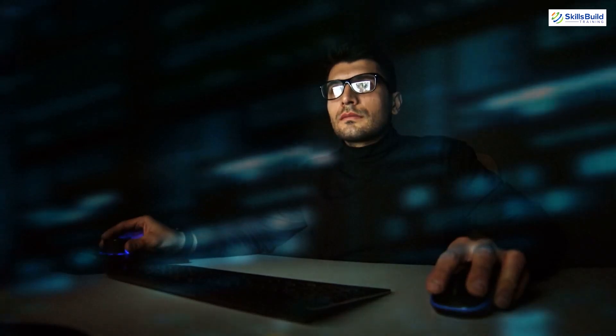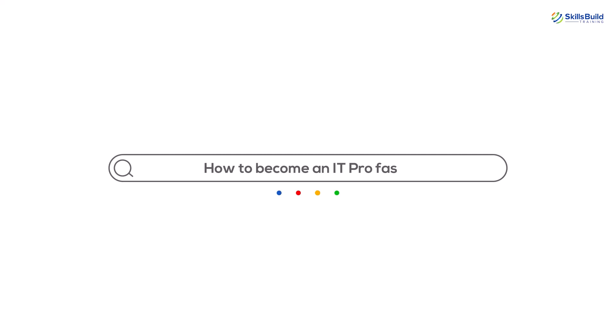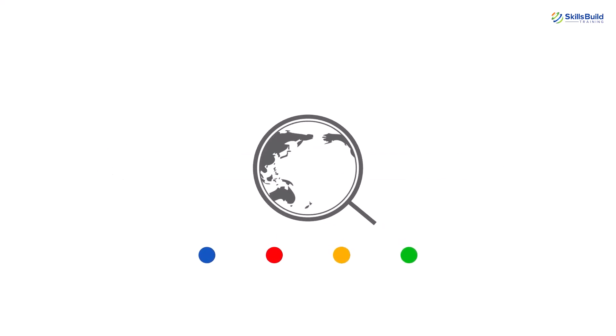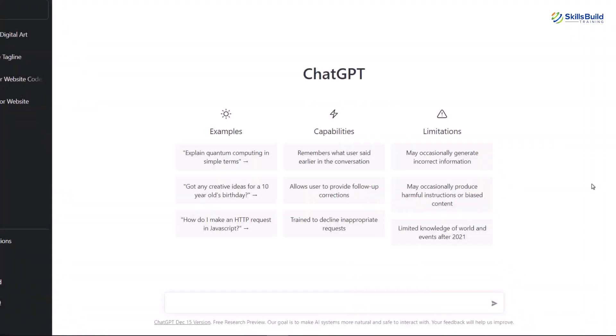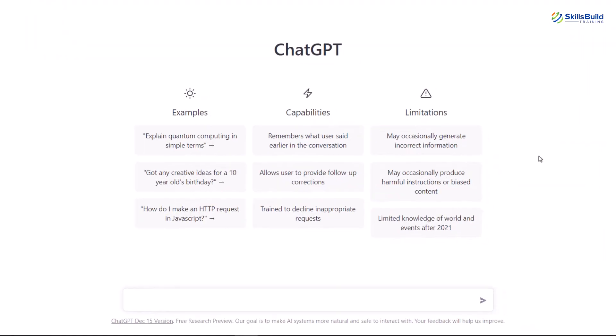So without any further ado, let's get started. As we know, ChatGPT is an AI engine that helps you in a conversational way. In this video, we'll see if we can create a website with the help of this particular engine. In one of our other videos, we saw how we can build an app with the help of ChatGPT and we tried to build two apps. In this video, we'll talk about websites.